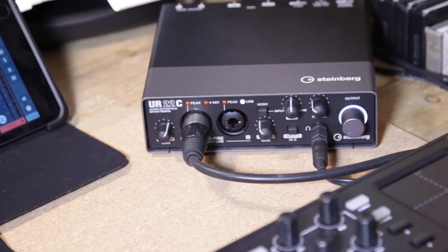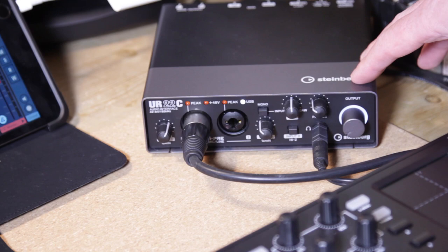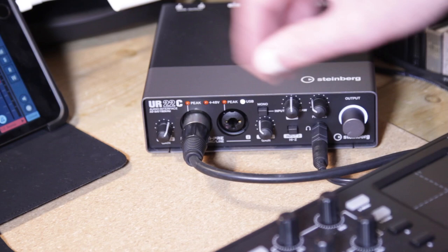My microphone is running into my sound card which is this Steinberg UR22. It's iOS compatible so it's just plug and play with an iPad which is fantastic. I've got my mic input here on channel one. I've got the gain at about 1pm so I'm not running it too hot.